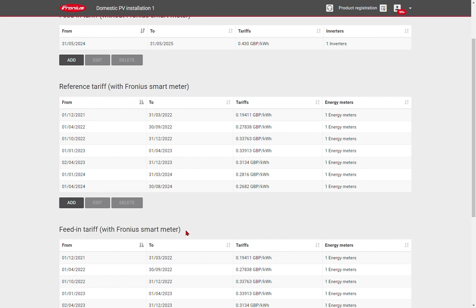And then at the bottom we also have the feed-in tariff with Fronius smart meter and this is used for your smart export guarantee payments, in other words when you're being paid by your energy provider to export energy back to the grid.